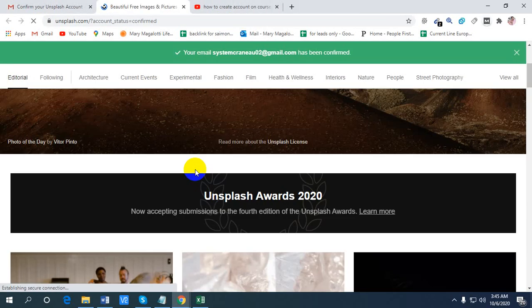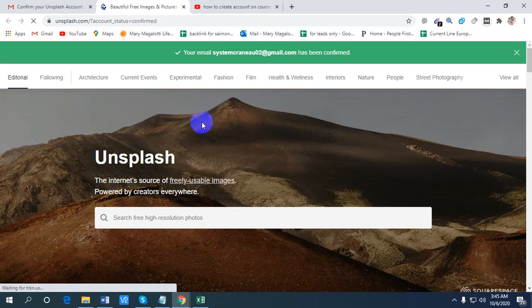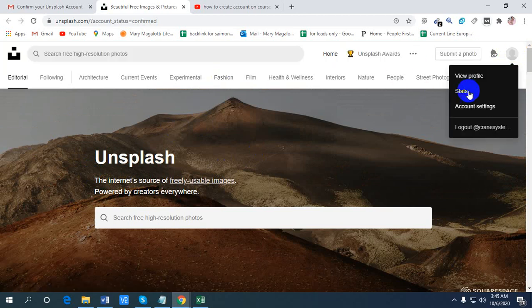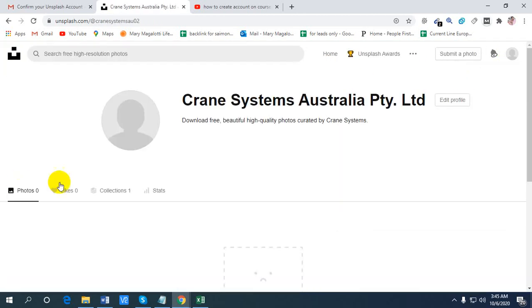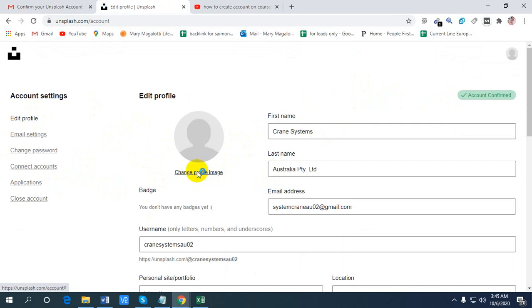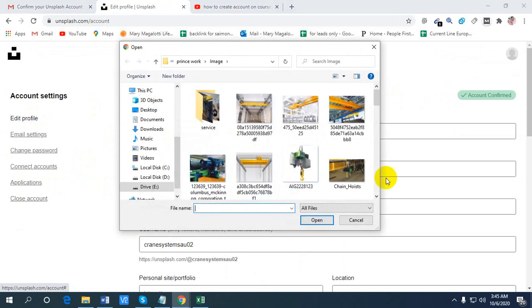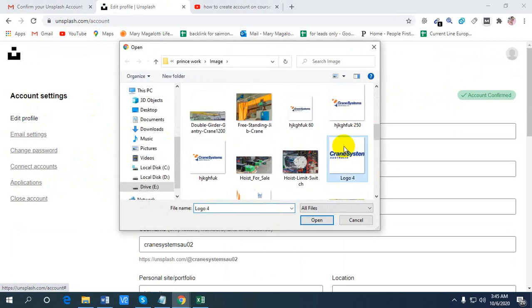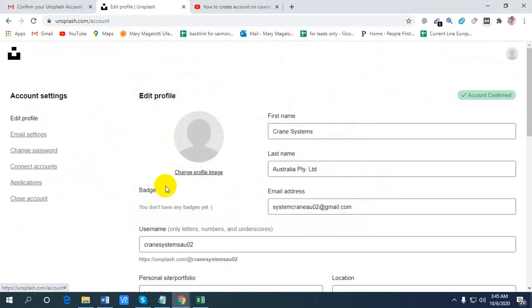This is done. Now view profile. We need to find edit profile. OK, we got edit profile. Now change the profile image to your logo.